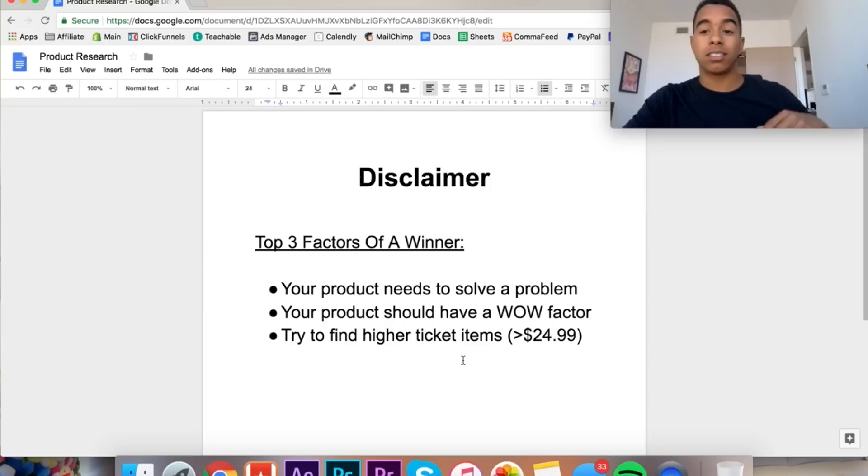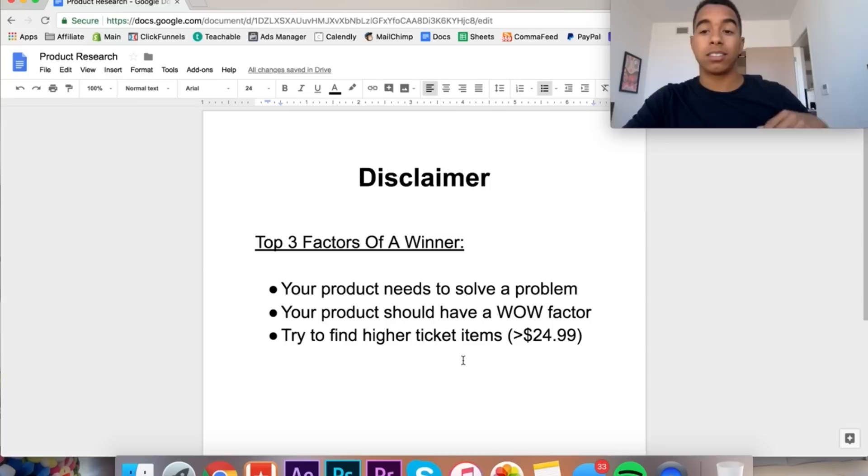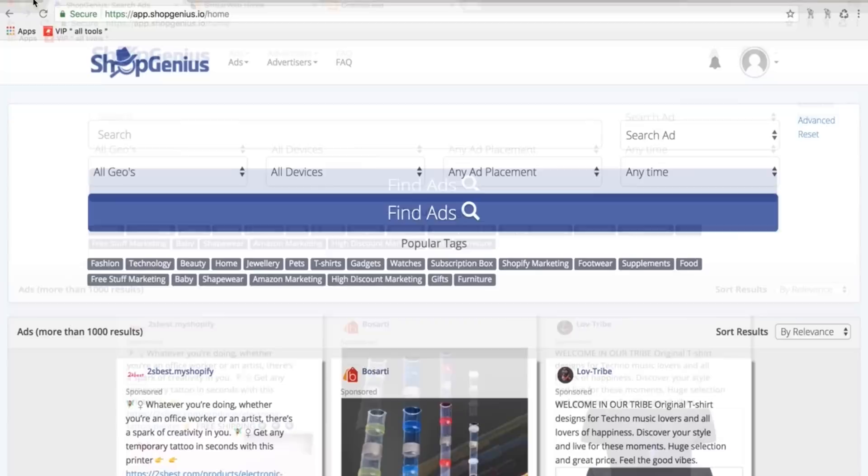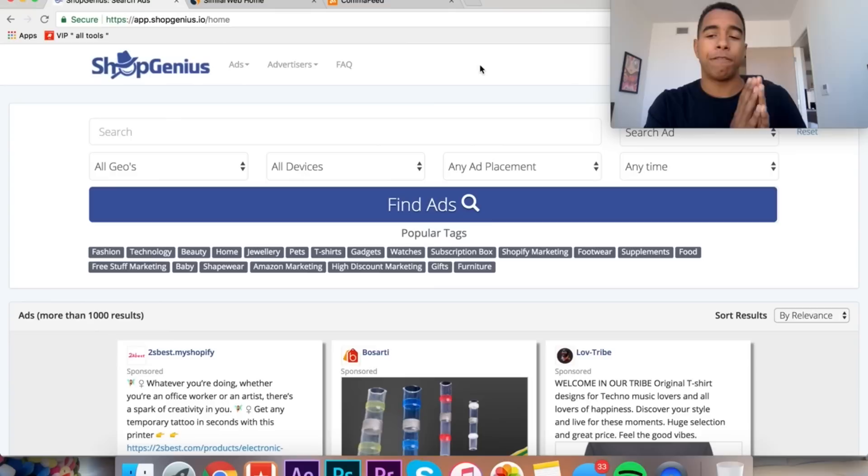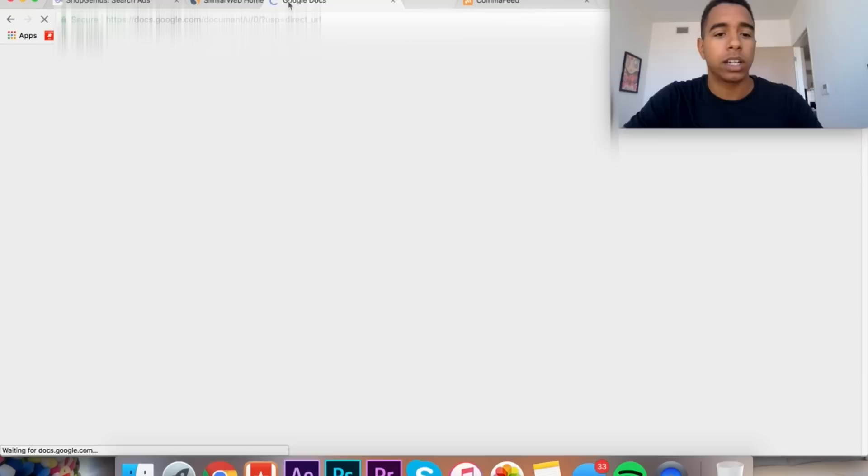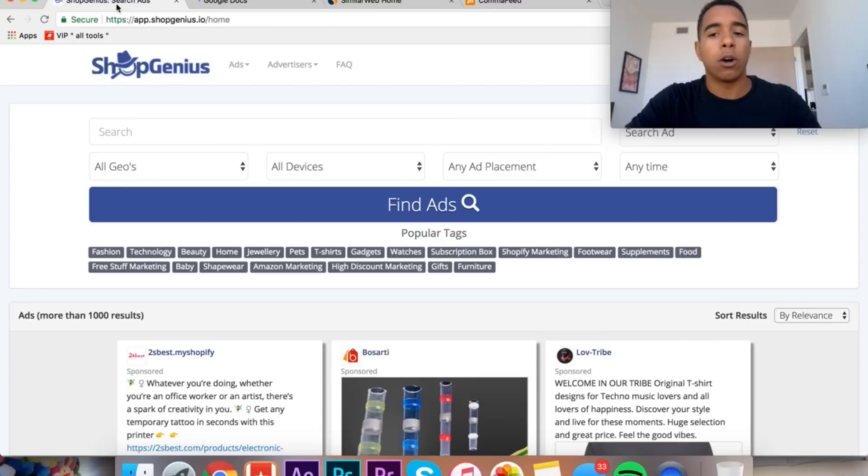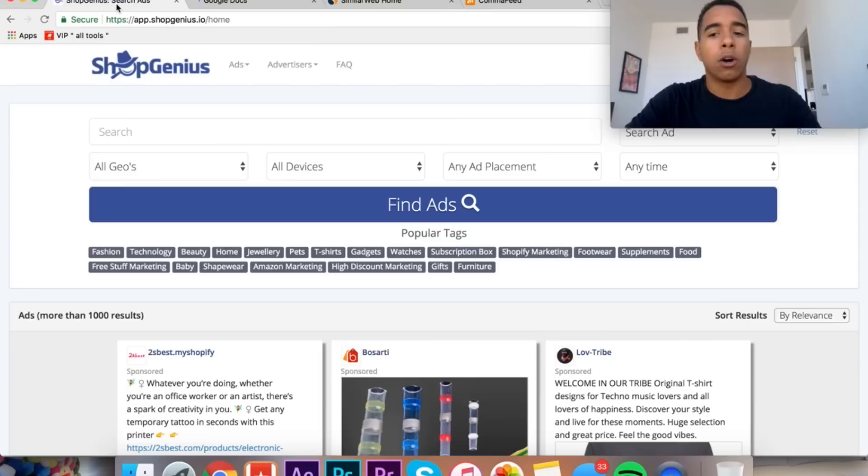Just keep these things in mind. But these are the top three factors that I like to look at when I'm determining if I should be testing a product. Like I said, you can have every product research method, but if you don't know these things or don't know what you're looking for, you're shooting in the dark. So let's scroll over now and let's talk about my favorite method that I follow.